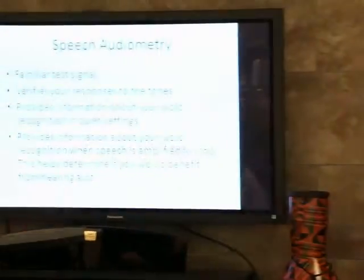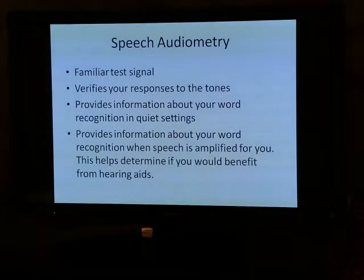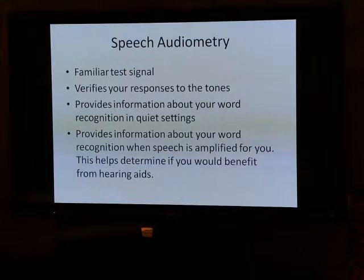We do tests that indicate how well you hear and understand speech. Speech audiometry uses a familiar test signal. When you take a hearing test, it's an unfamiliar signal — you're not used to listening to tones in a room and pressing a button when you hear those tones — but you are used to listening to speech. By your responses to speech, we can tell that you are doing the test with the tones correctly.